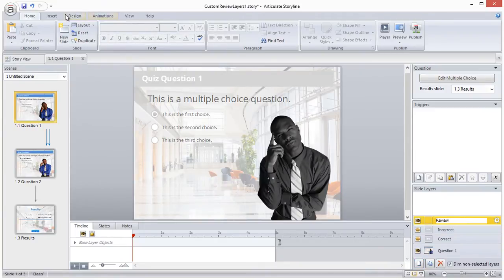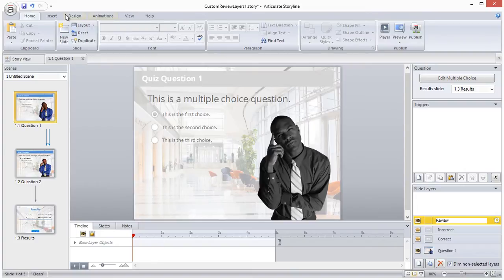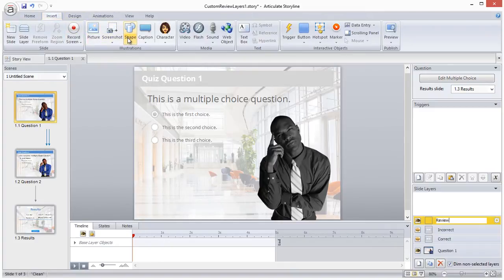The cool thing is that Storyline already has coding set up behind the scenes so that any layer called review on a question slide will be displayed automatically when you click the review quiz button on the results slide.